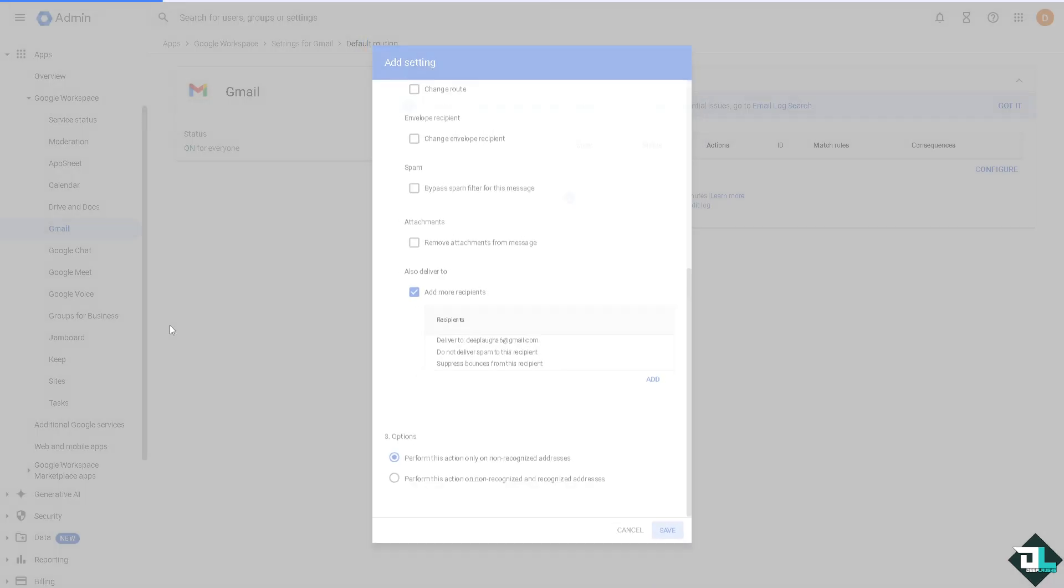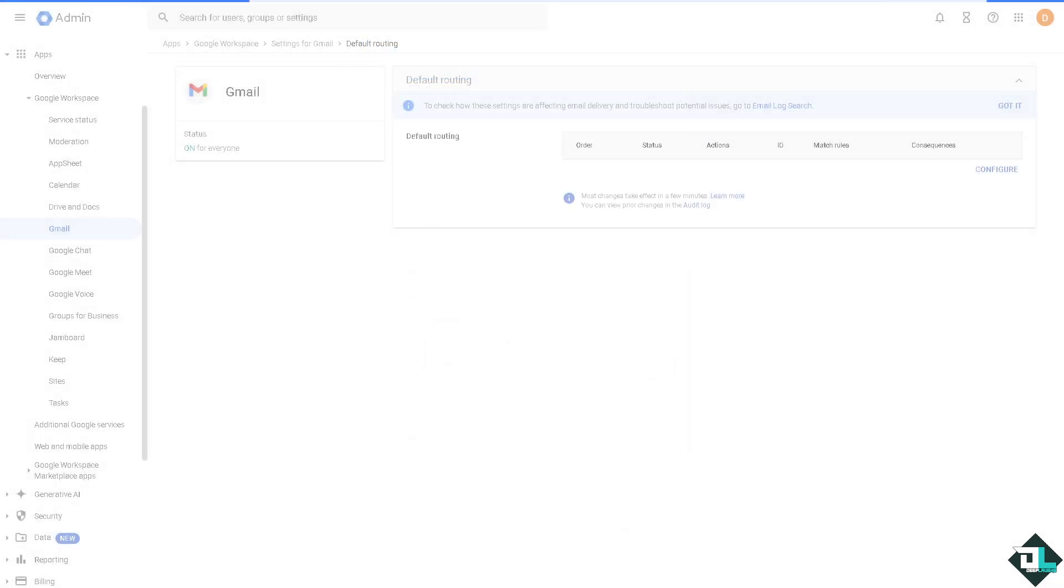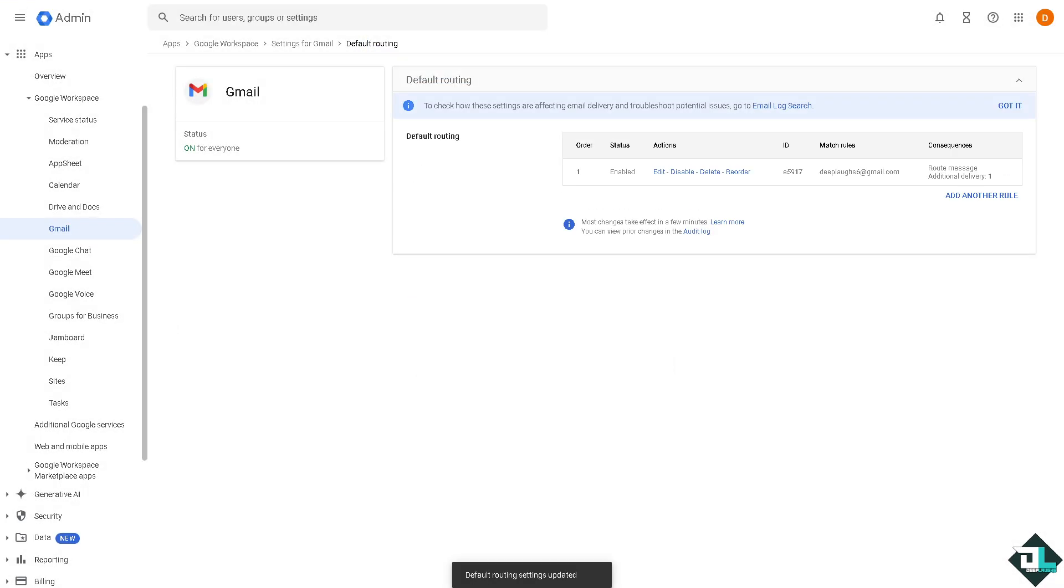After that click on save. Once it's loaded, now it's saved. Now for you to test the rule right here, if the email forwarding has been set up successfully, I want you to click the Google apps.